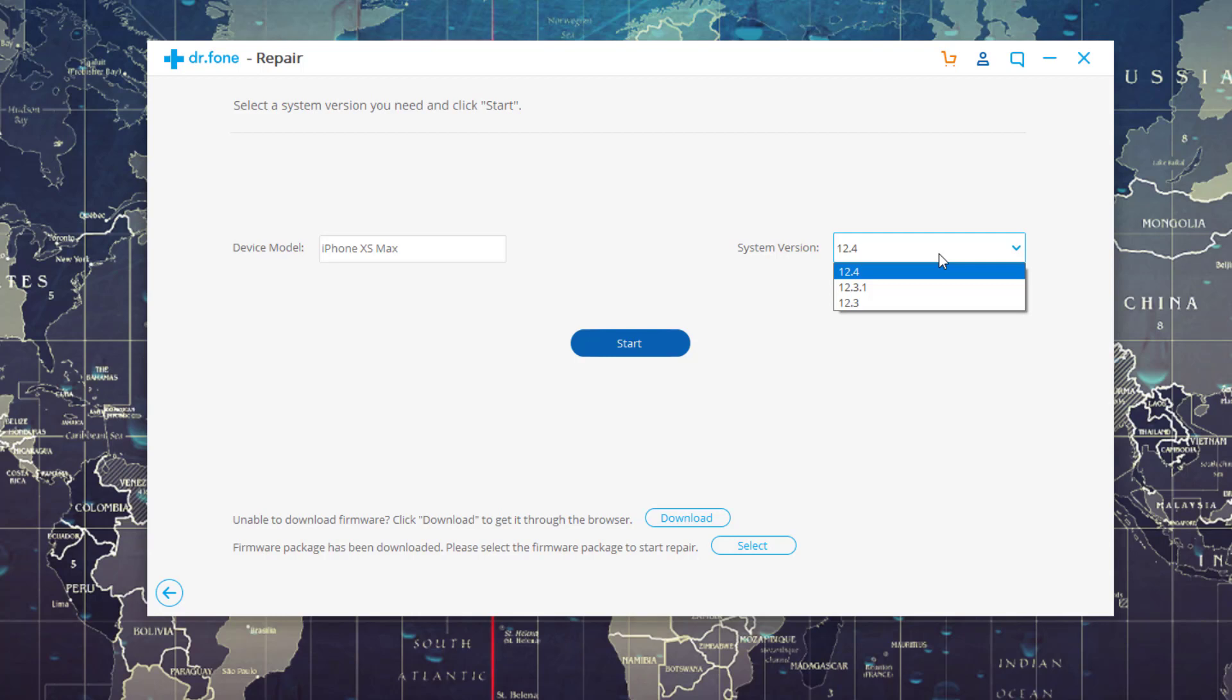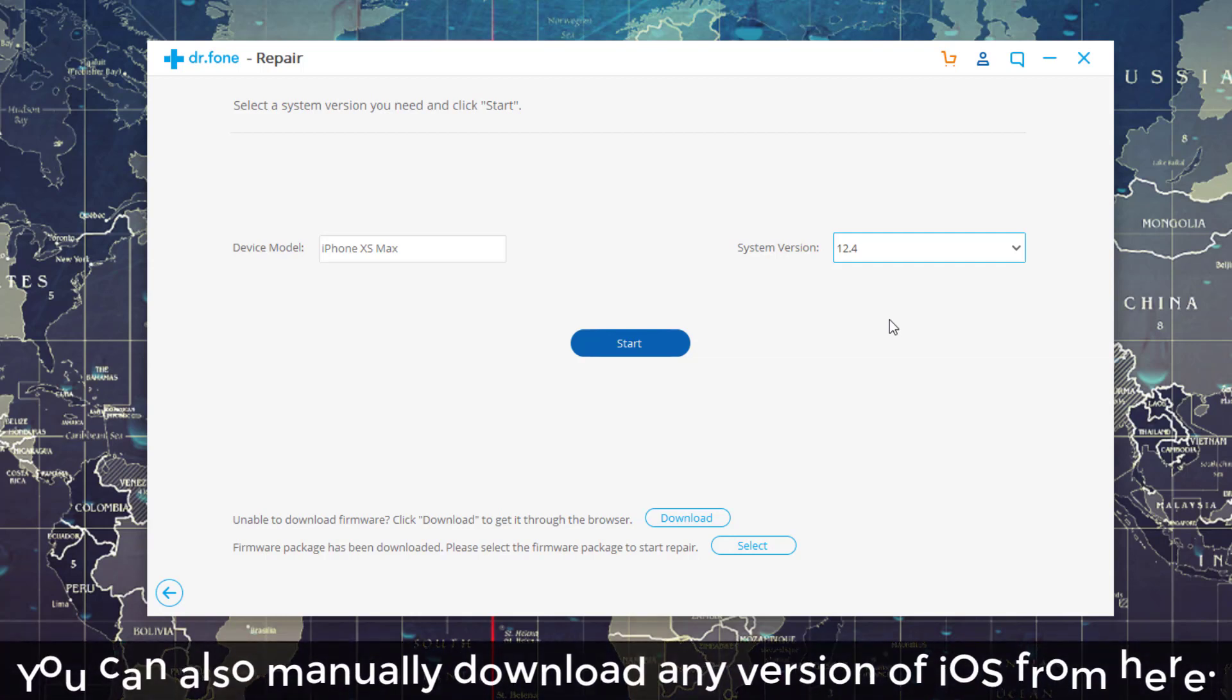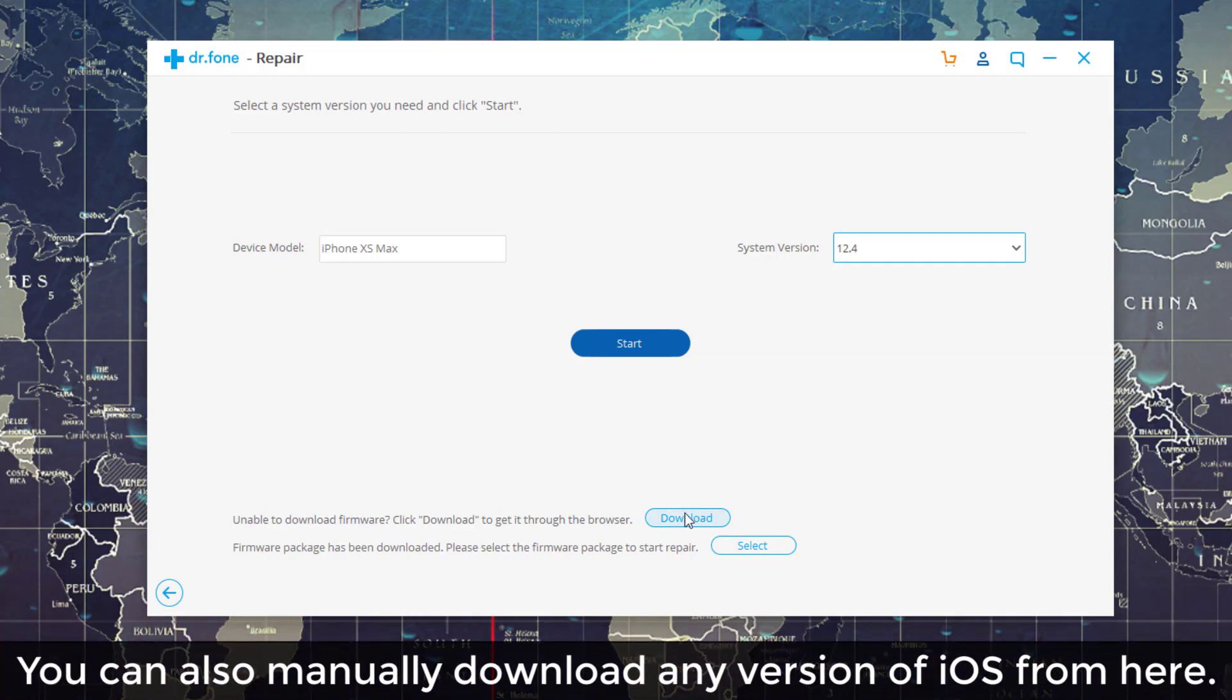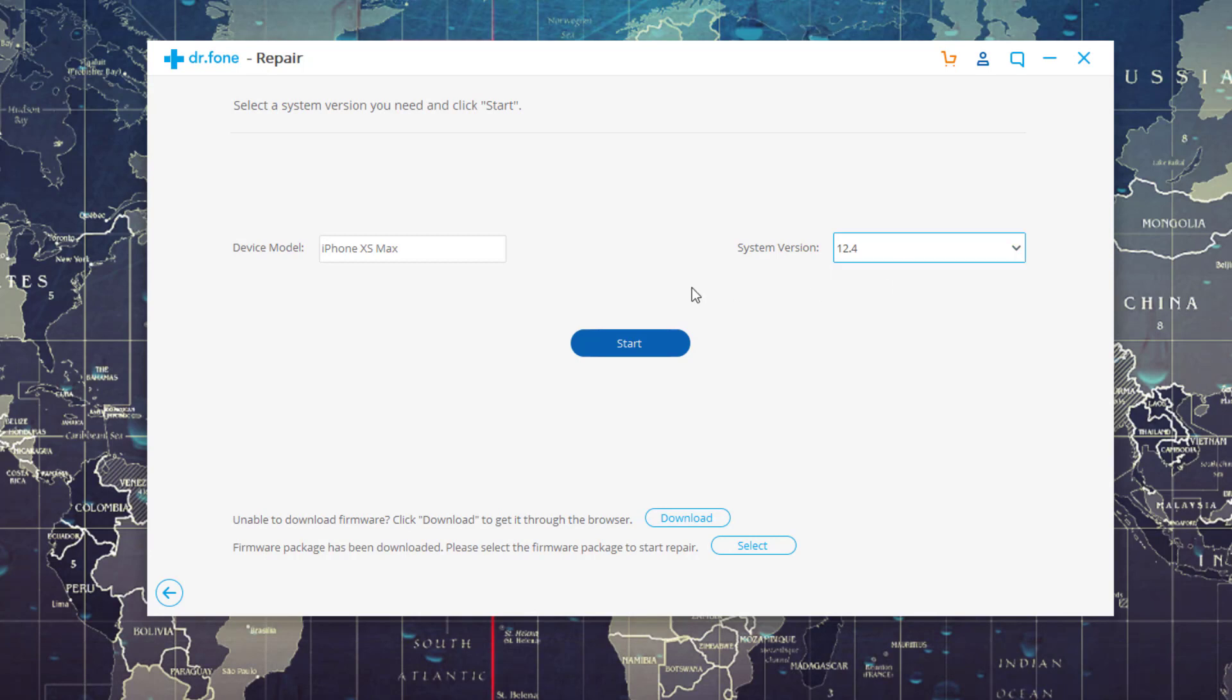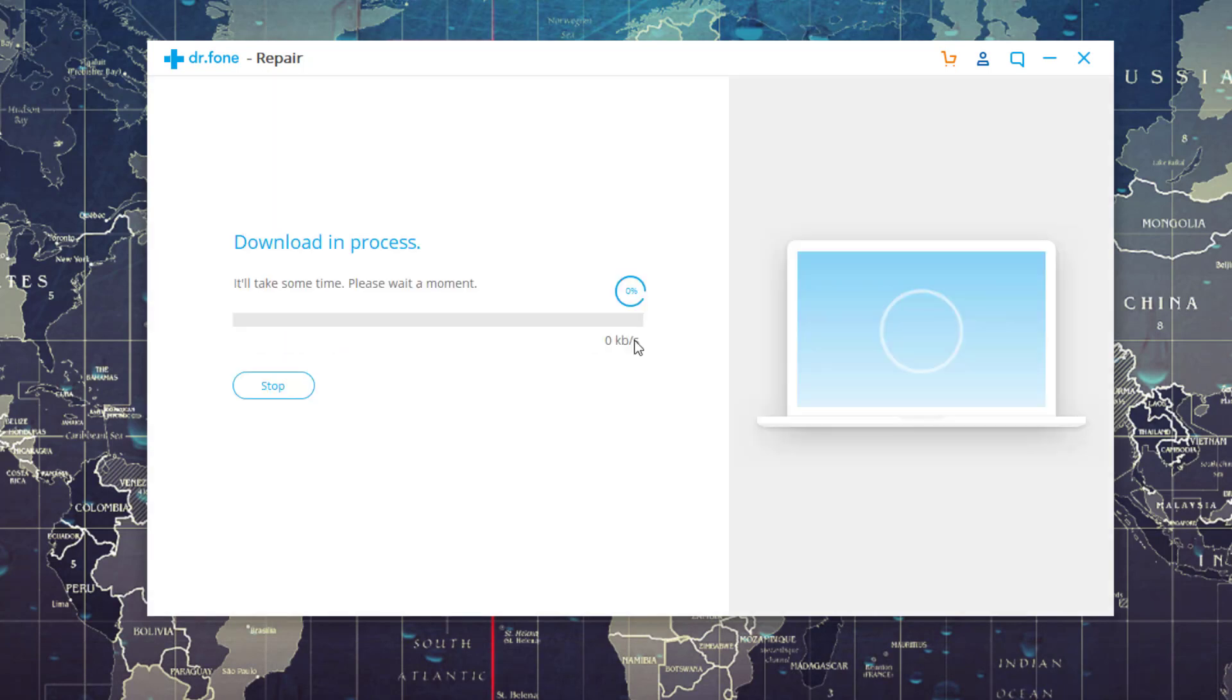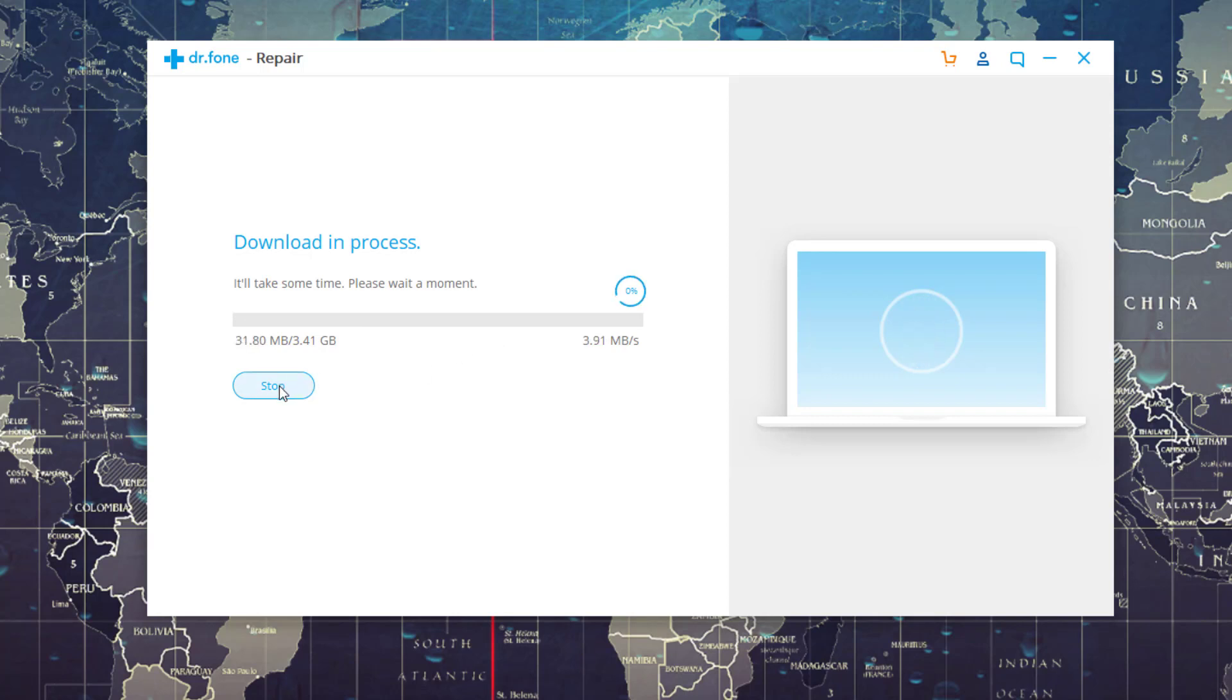Let's say I want to go back to 12.4. I just choose that and I click Start and that's going to download the firmware for 12.4 and start the process. Now you can also download the firmware manually by clicking the Download link over here and then selecting it manually. But most of the time you don't have to do that. When you choose this and you click Start, it is going to download that firmware automatically for you.